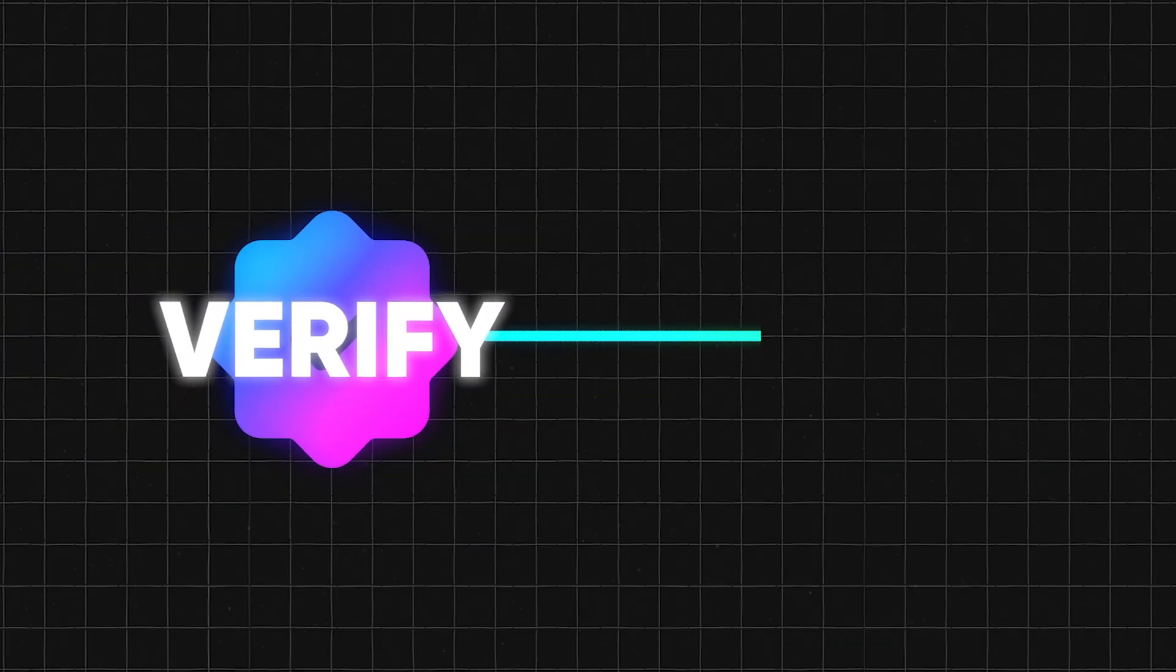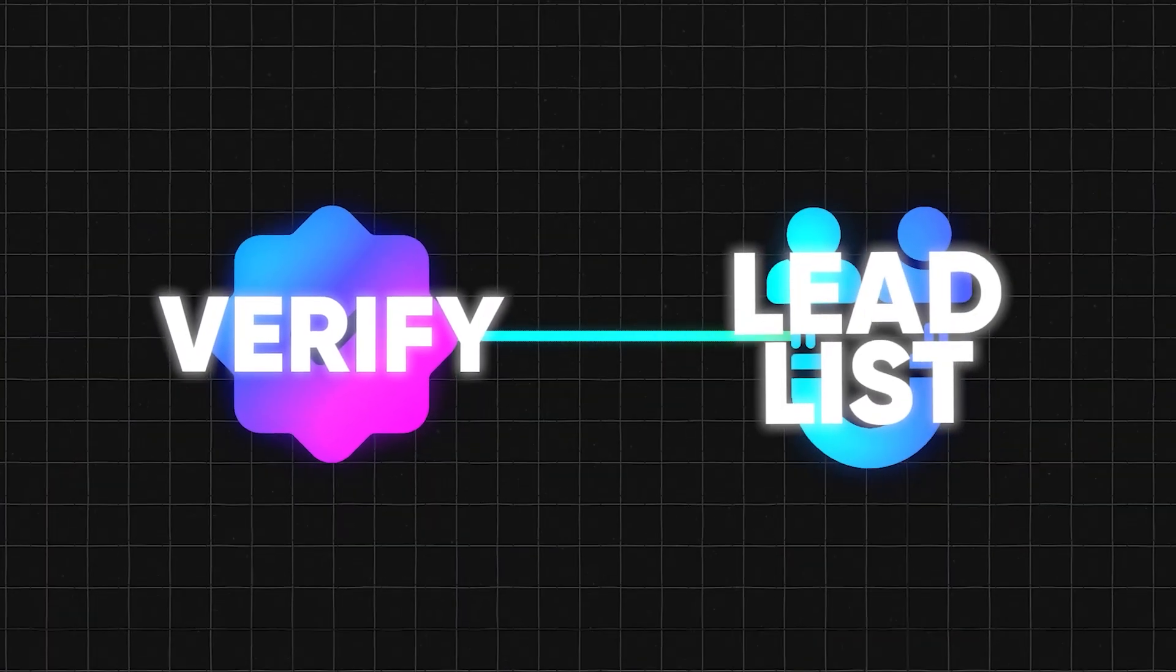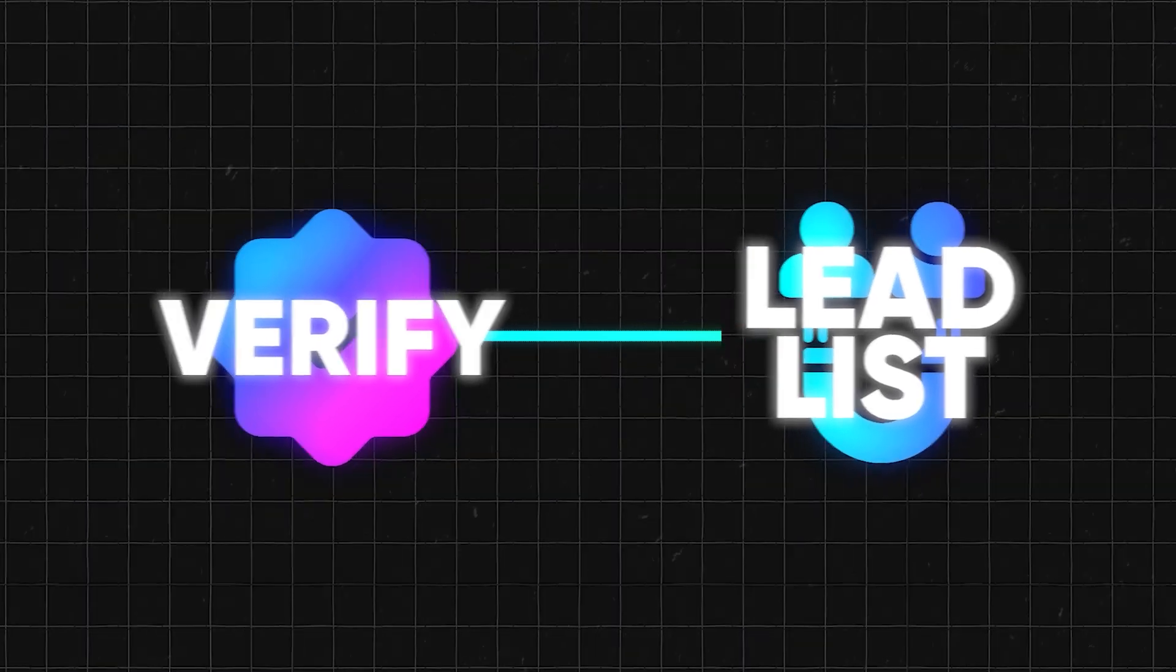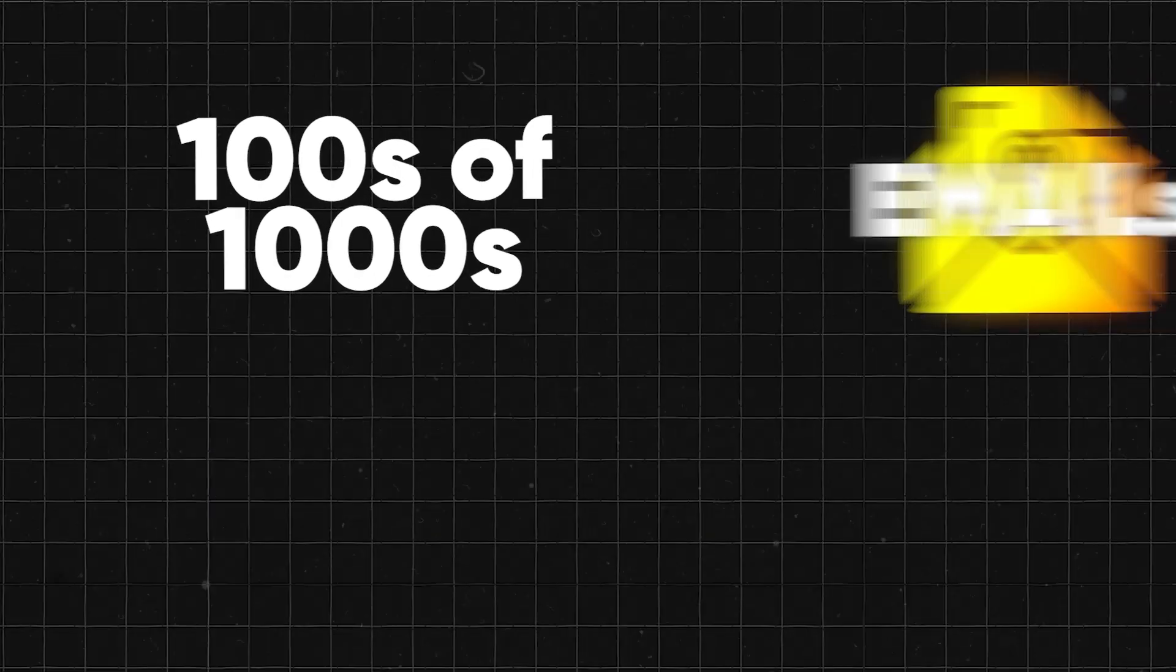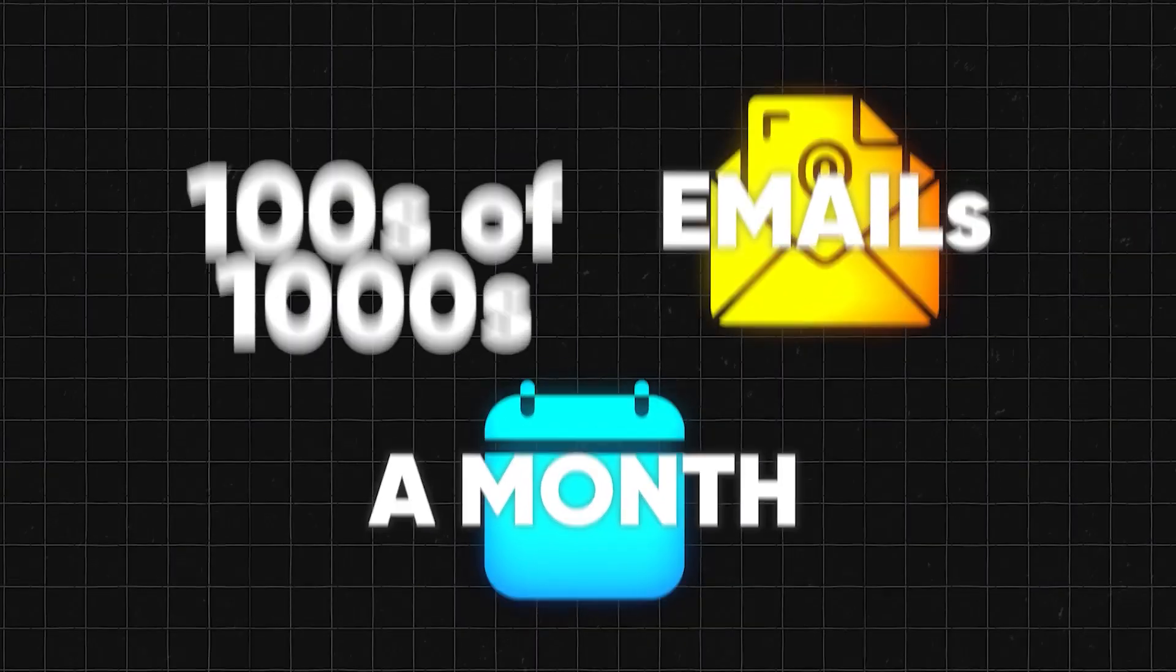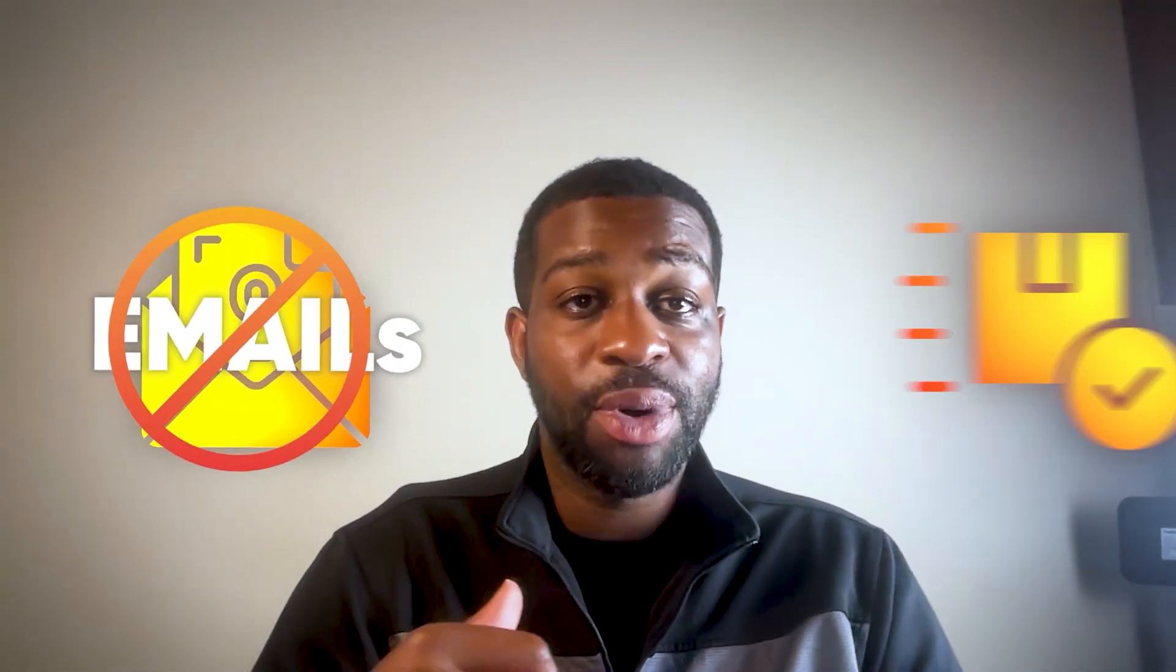Alright, in this video we're going to go over exactly how to verify a lead list step-by-step. We send thousands, literally hundreds of thousands of emails a month. This is the exact process that we use to verify all of the lists to make sure that emails don't bounce and we can keep up with deliverability. So we're going to need a couple tools.